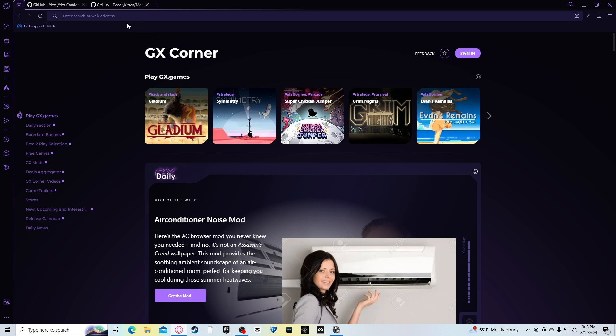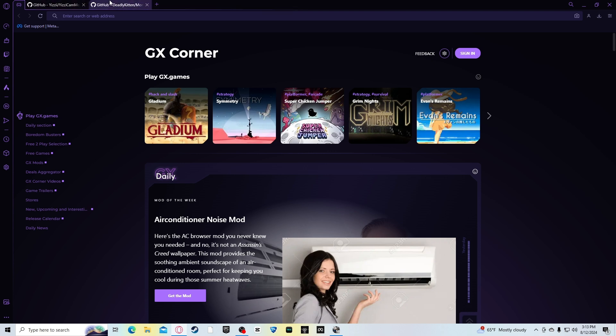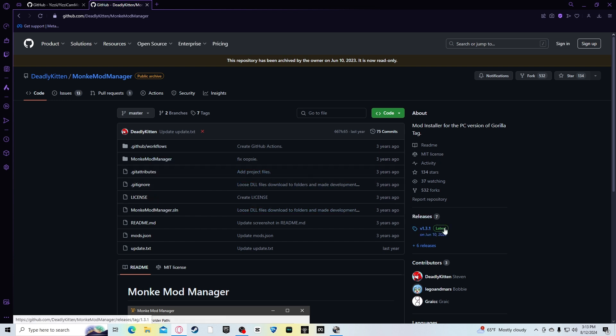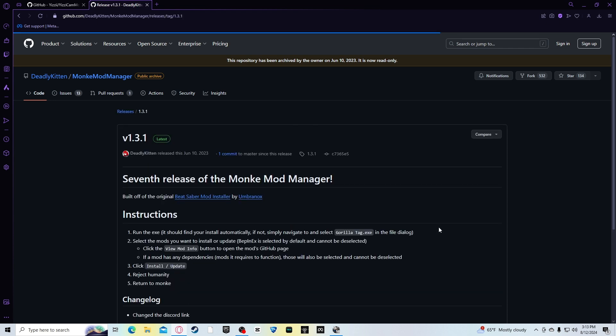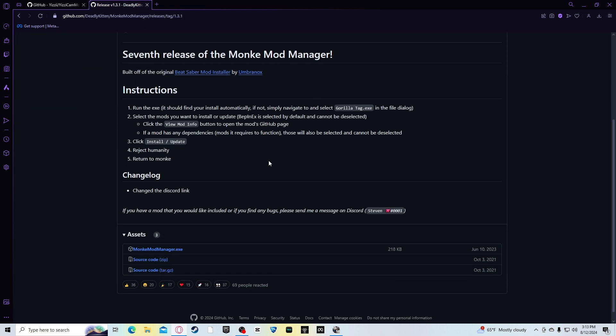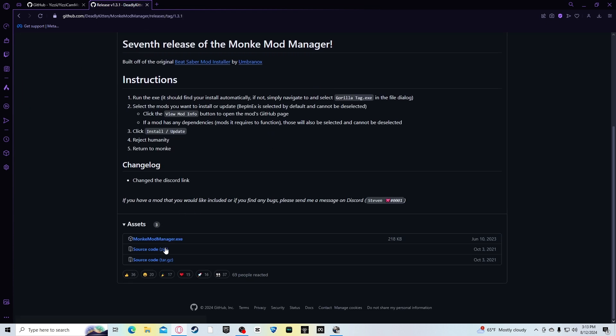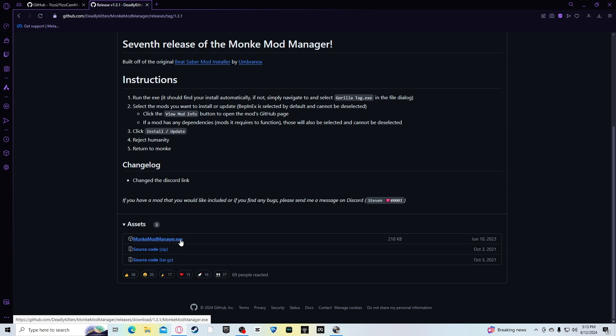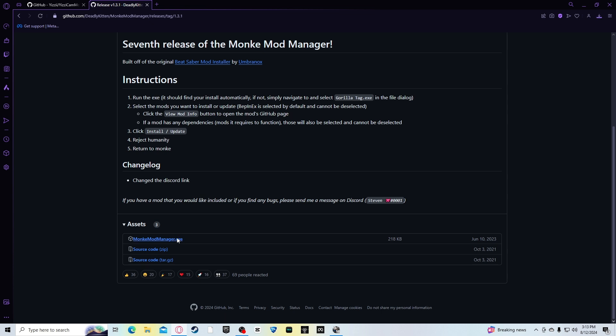I'm using the PC VR Gorilla Tag. First, what you want to do is go here, I'll leave the link in the description. You want to go to this website and press releases, which is for Monkey Mod Manager. You press releases, you press the latest version. And you download, you see these three files. There's the sourcecode.zip, sourcecode.gz, and monkeymodmanager.exe. You want to download the monkeymodmanager.exe.